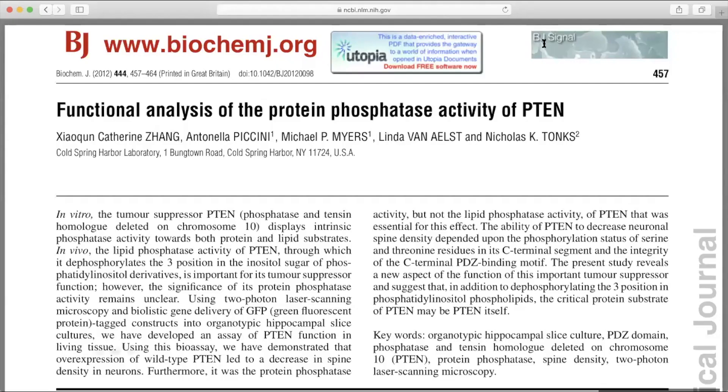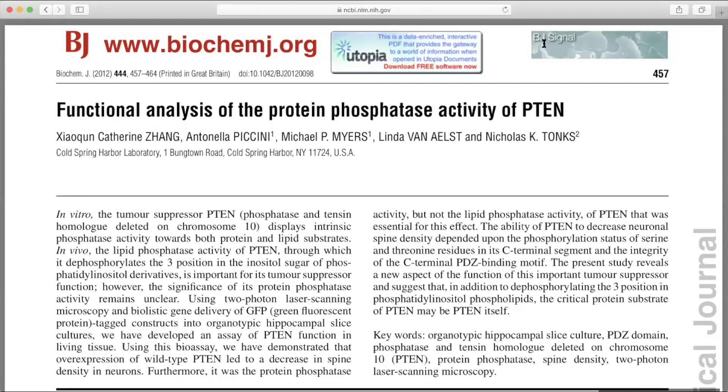The data I collected from those experiments were published in Journal of Biochemistry.